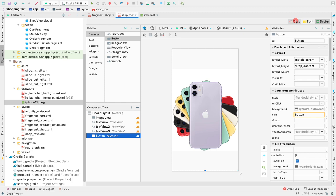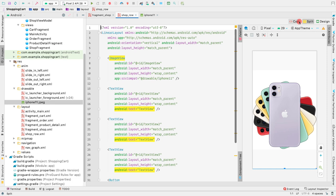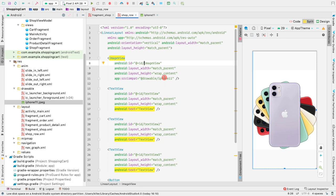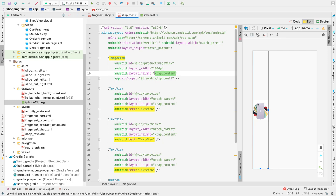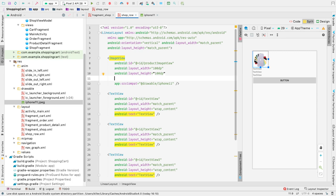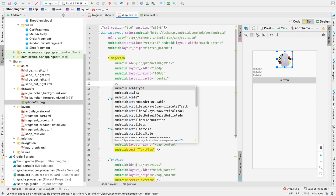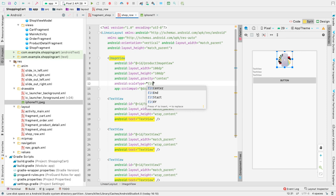Let's open the code view because it's easier to work there. We have a LinearLayout at the top and then the ImageView. Let's give the ImageView an ID of 'product_image_view', a width of 100dp, and a height of 100dp. Set layout gravity to center, and set scale type to 'fitCenter'.